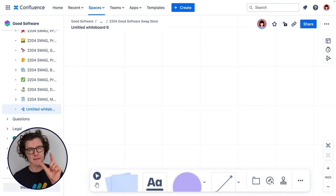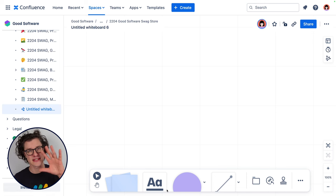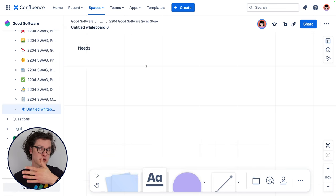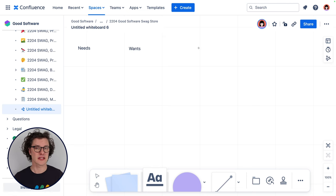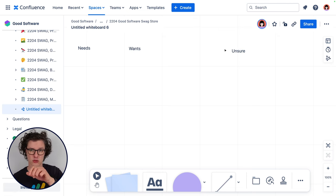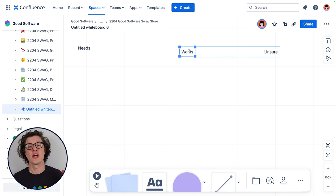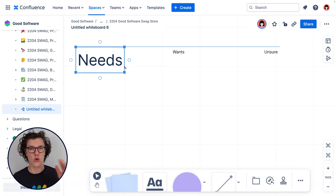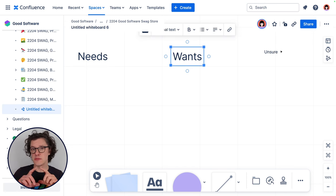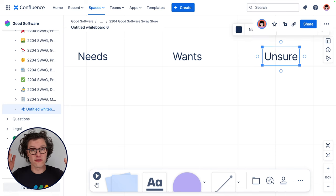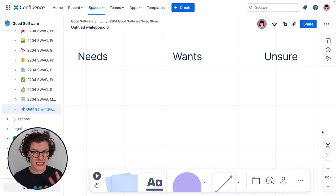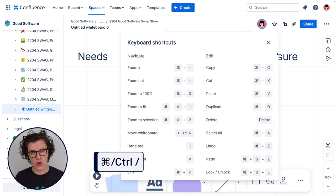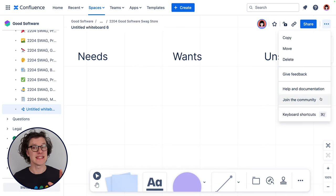Now let's give them a little bit of guidance. First, I'm going to add some text. You can use the text tool to add titles or headings, or just throw some random thoughts right on the whiteboard. I'll add some text for needs, wants, and unsure. This way the team can sort of group their ideas around these categories. You can quickly resize text elements or really any element that you add to your whiteboard. There are also useful keyboard shortcuts for manipulating text that you can check out using the keyboard shortcut Command or Control+slash, or by clicking the more menu in the top right and selecting keyboard shortcuts.